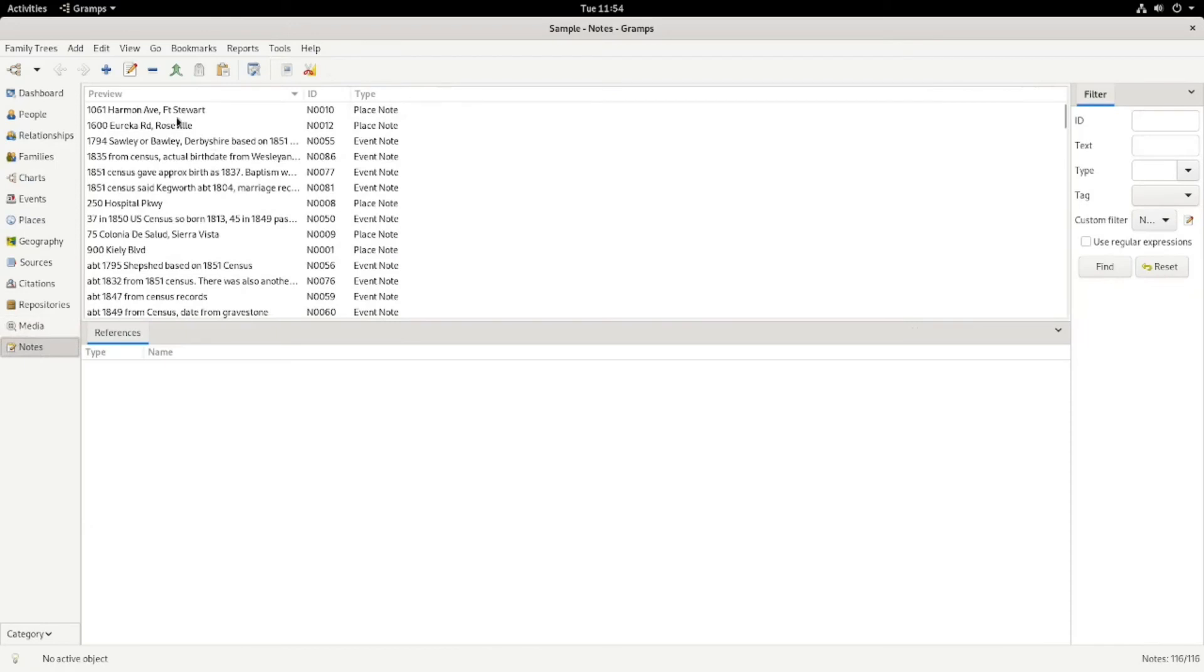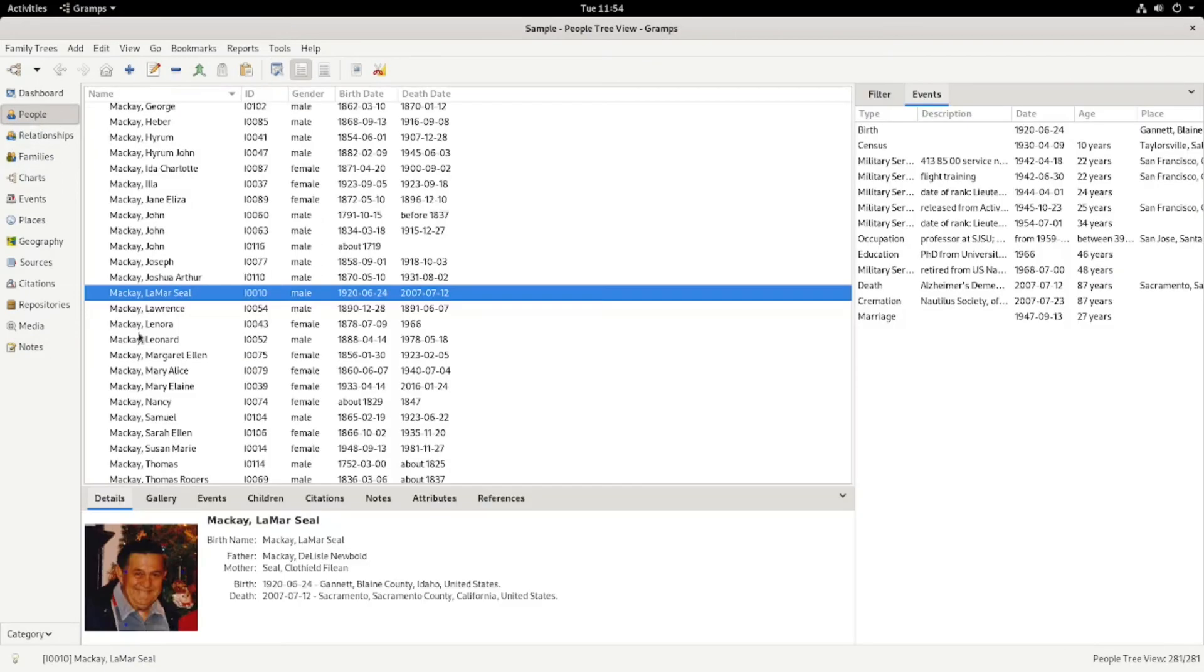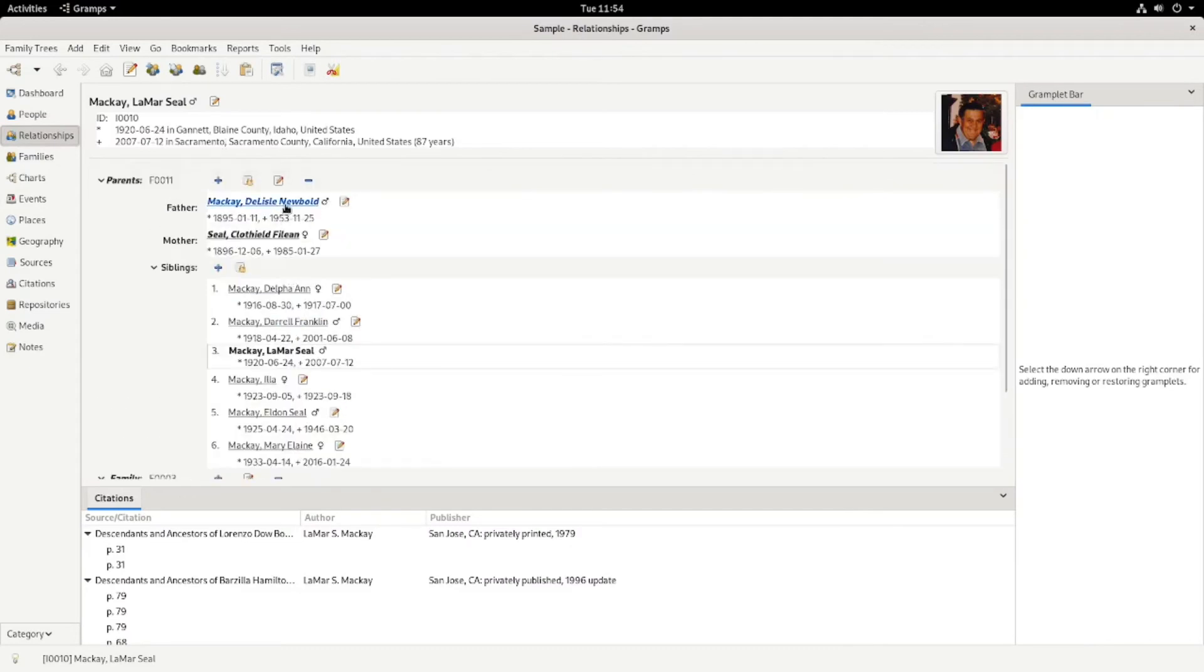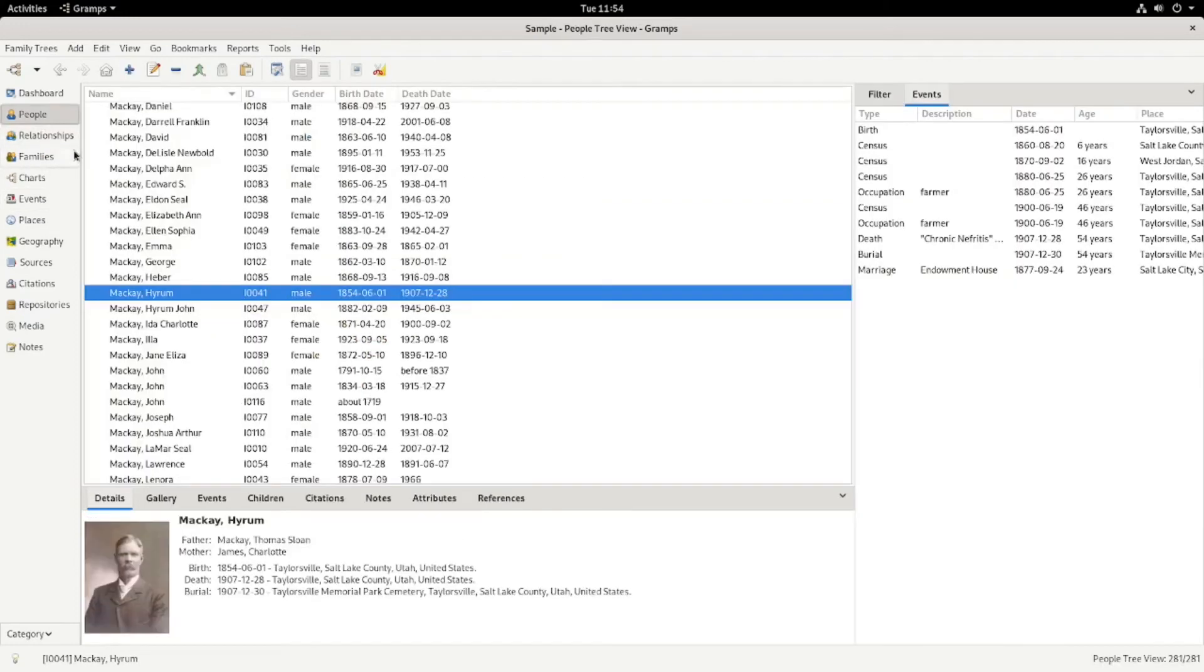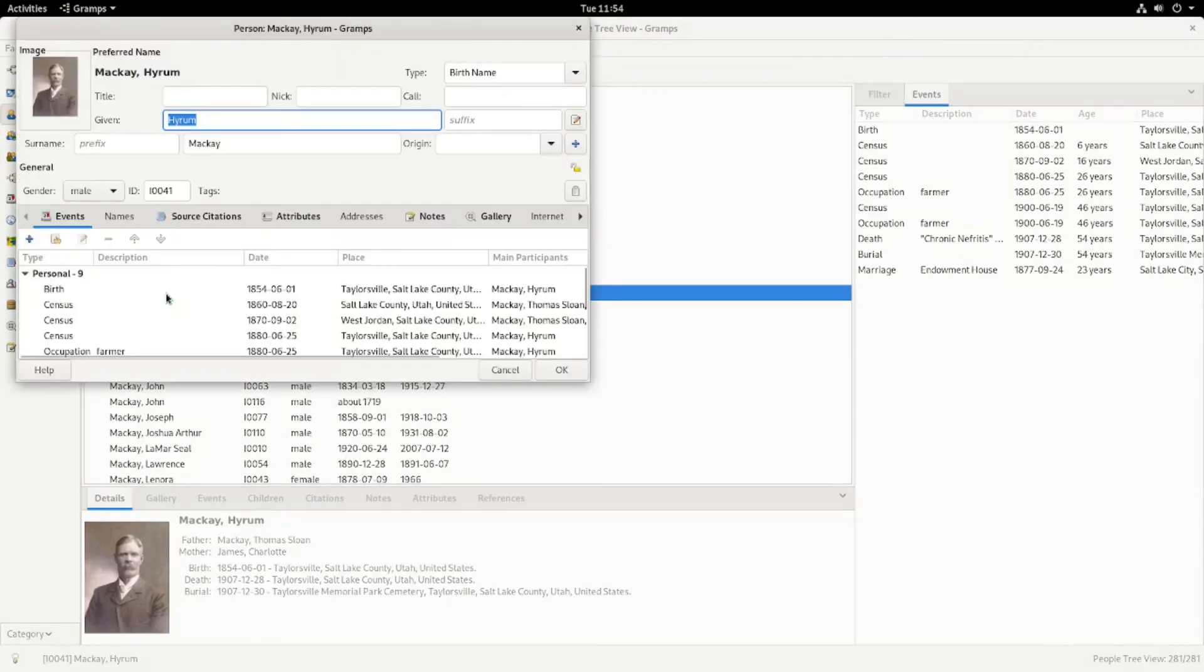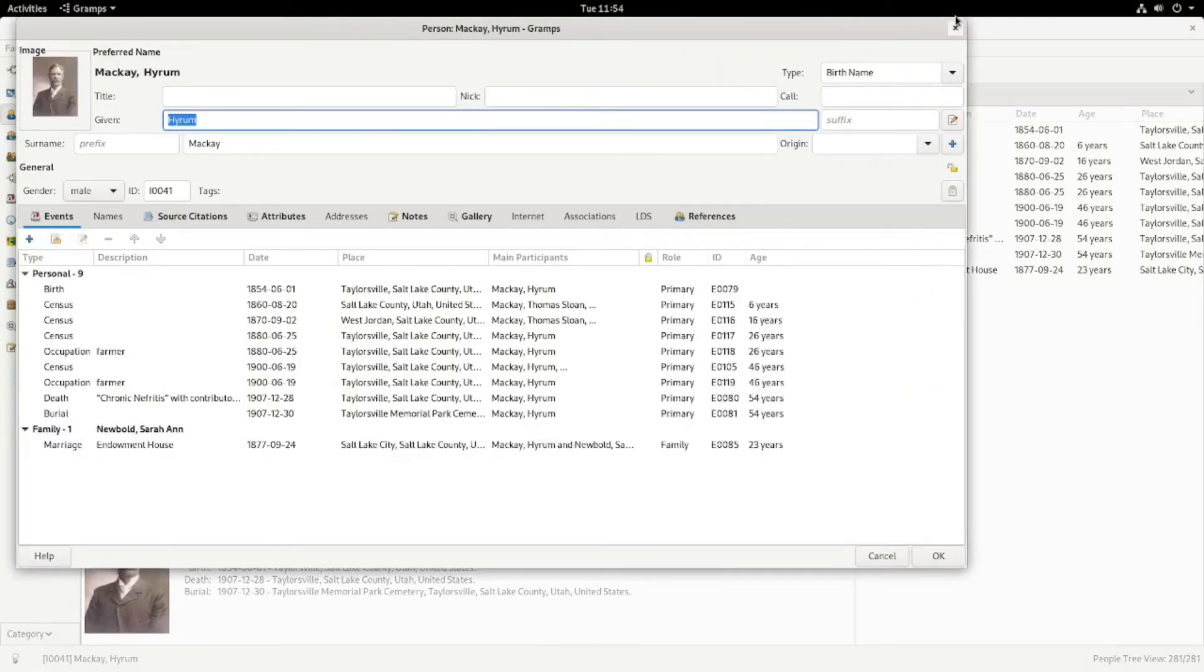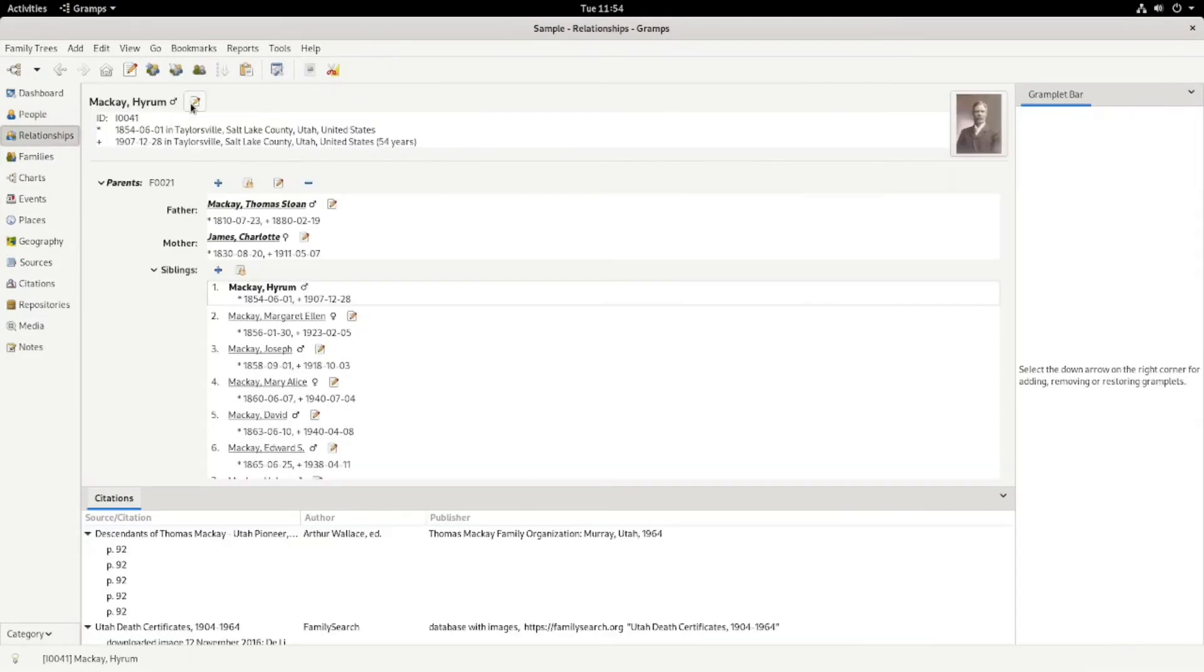You can look at all the notes about various people that you've put in. I like to put lots of notes in. And so if we go back into, let's go into Hiram Mackey. You can either double click him to edit him or you can go into relationships and then do the edit person there.